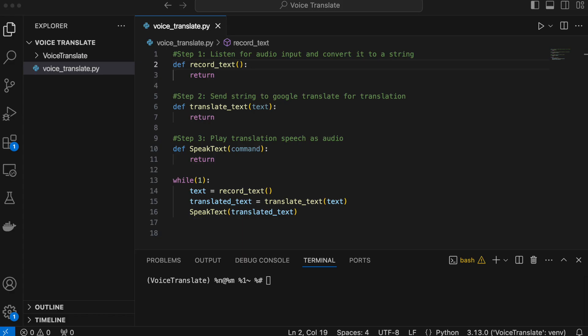Moving on to the actual Python script — I made a short file with three different functions, where each function corresponds to one of the three steps. At the bottom there's a while loop which just calls these three functions on repeat, so you can have a continuous experience where you consistently get translated audio for whatever you say to the microphone.